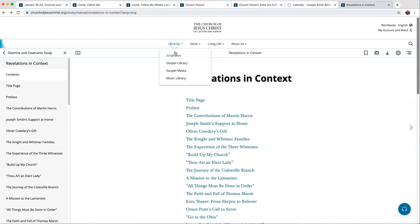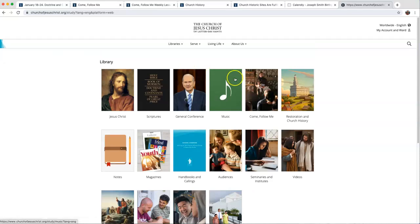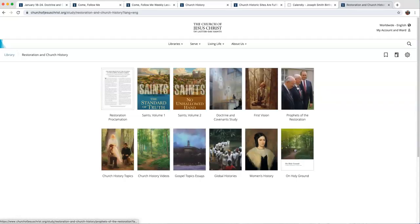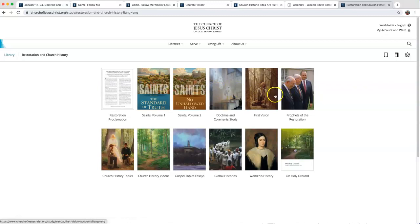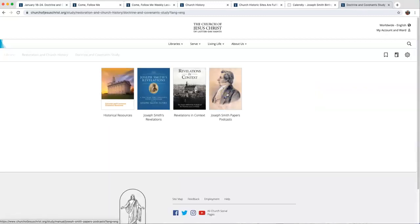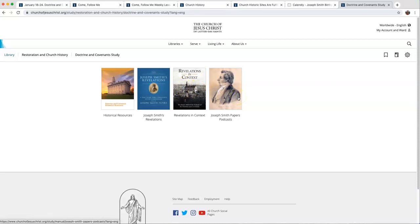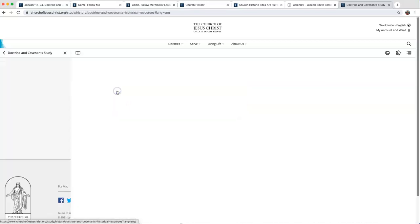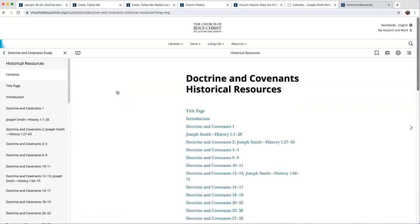Let me show you one more thing about this. How do you get here? You go to Libraries, Gospel Library. I'm under Restoration and Church History. And I'm studying the Doctrine and Covenants. That was Revelations in Context. They have Joseph Smith Papers, Podcasts here, Joseph Smith's Revelations. I also like the Historical Resources, so I'm going to click on that one.